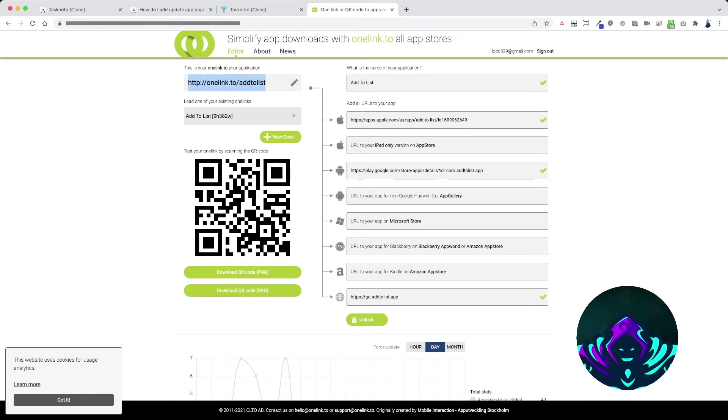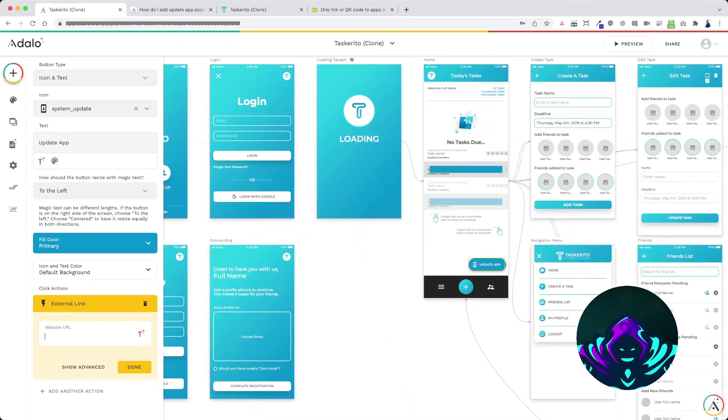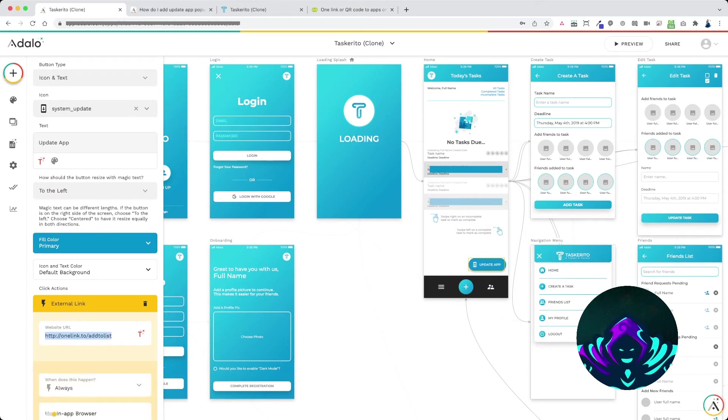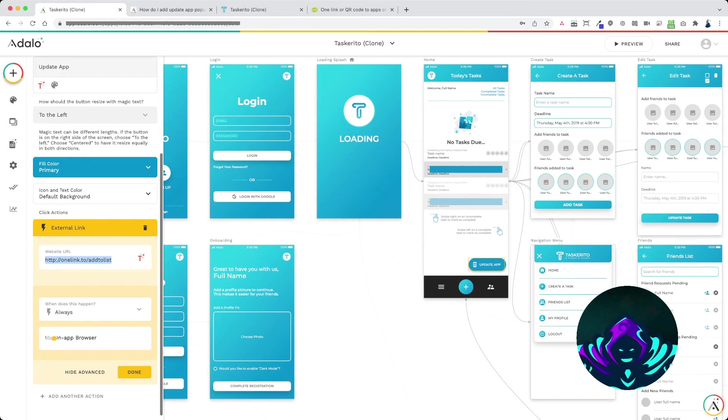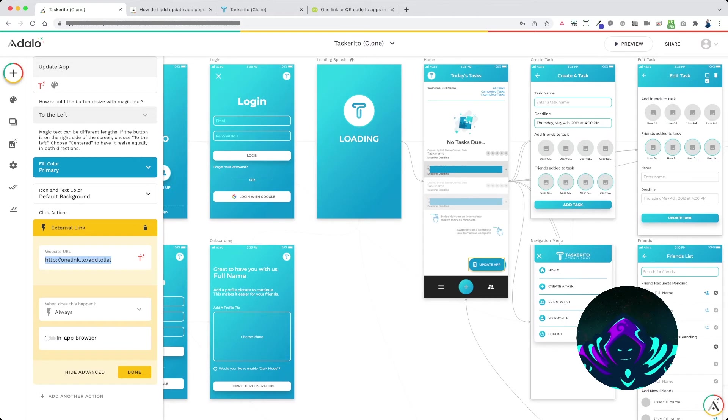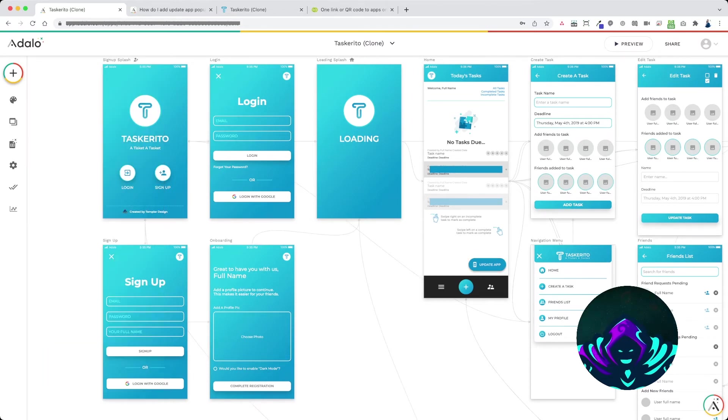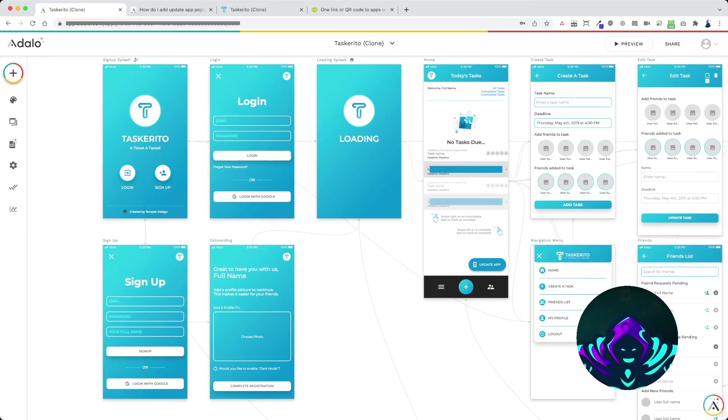So let's say this is my add to list app, this is the OneLink. I would copy the OneLink URL and paste it into the website URL bar here, and I would set this to not use the in-app browser that way it will force open the Play Store or the Apple App Store.